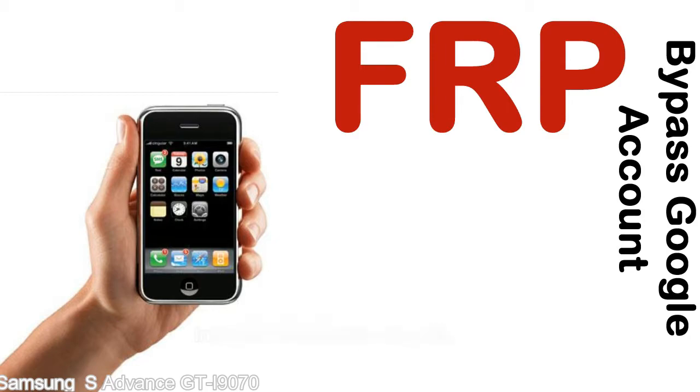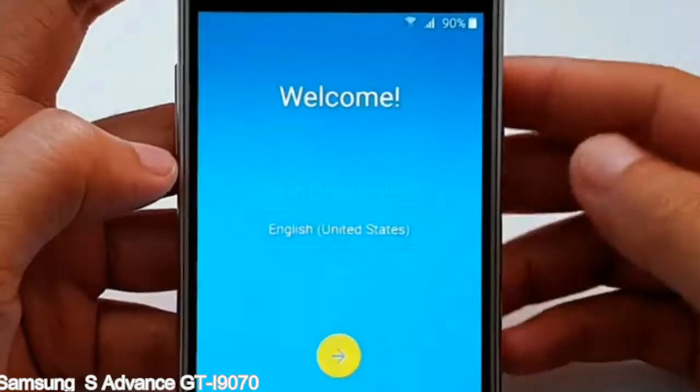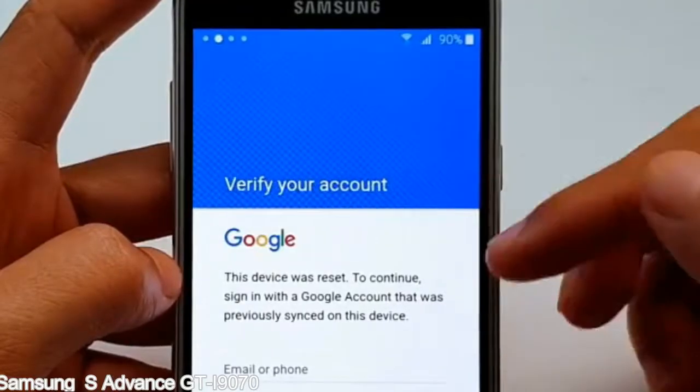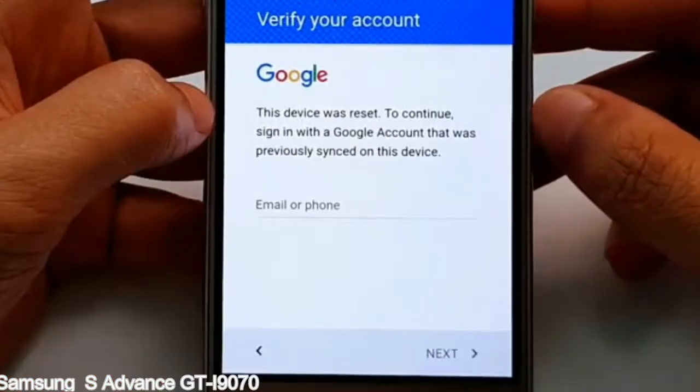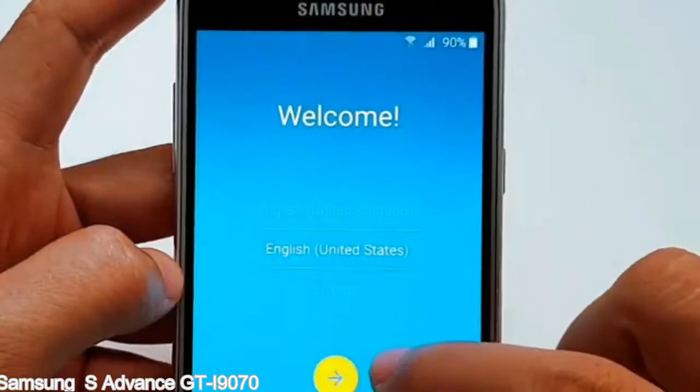Here is a step-by-step guide on how to bypass Google account on your Samsung Galaxy device.